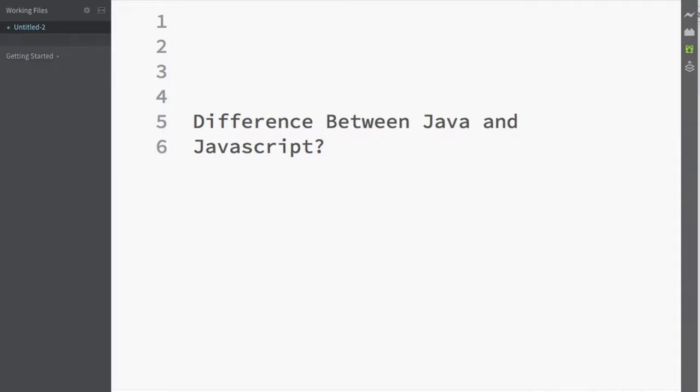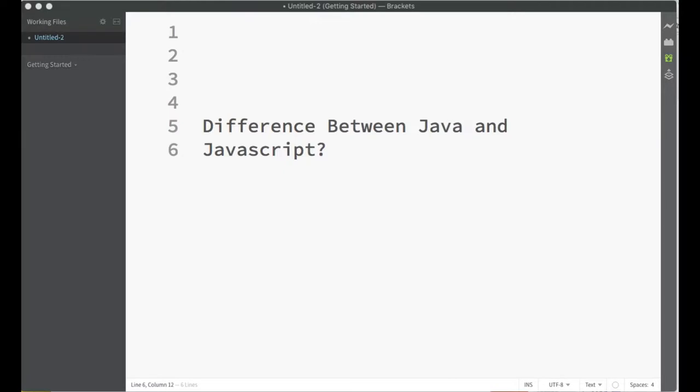In this video, we will discuss the difference between Java and JavaScript. I personally want to eliminate this confusion because whenever you go to a bookstore or take a course online, you expect Java to relate to JavaScript.